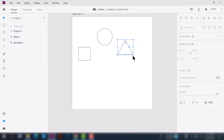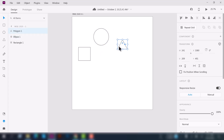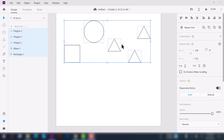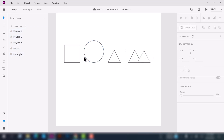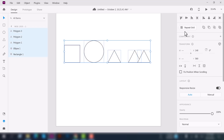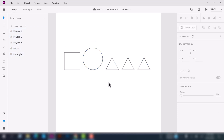Next is Distribute Horizontally. To understand that, let's create one more duplicate shape. Select all of the shapes and select the Align Bottom option. Now you can see there are unequal spaces between the shapes. But if you select all shapes and click Distribute Horizontally, it will create equal spacing between all of the shapes — like this, you can see the result.